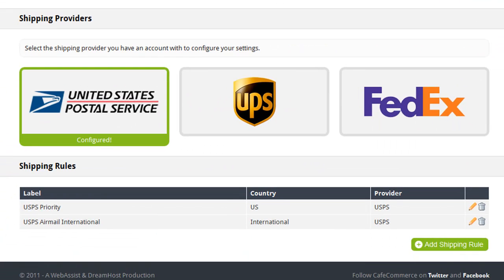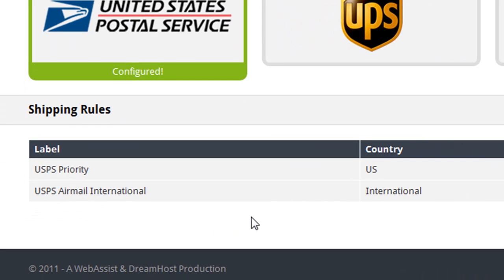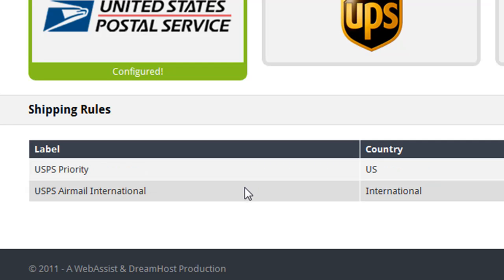Now that the shipping provider has been configured, a new section has been added to my page that lists two rules. These are the default shipping rules that are added for you when you configure your shipping provider. One rule is for domestic purchases, and the other is to handle purchases made by international customers. So now that these rules exist, your CafeCommerce store will be able to calculate the shipping charges for your customers based on the rules that are provided.